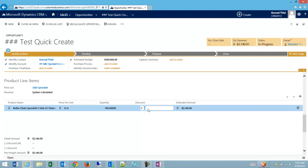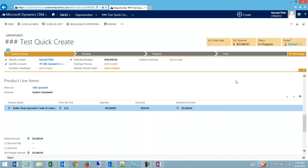There are ways to set discounts automatically, but because they're buying so many, I'm going to give them a $100 discount on their order, and I'm going to click out, and you can see my extended offer automatically drops, and so does my estimated revenue. And at this point, I could click save.